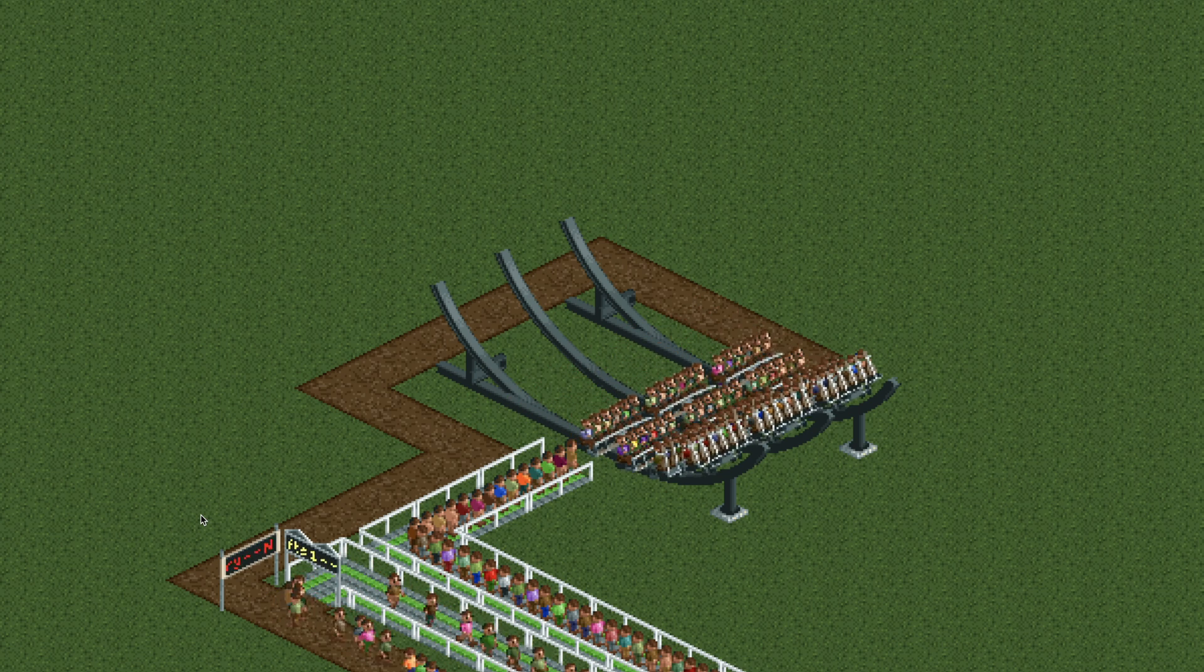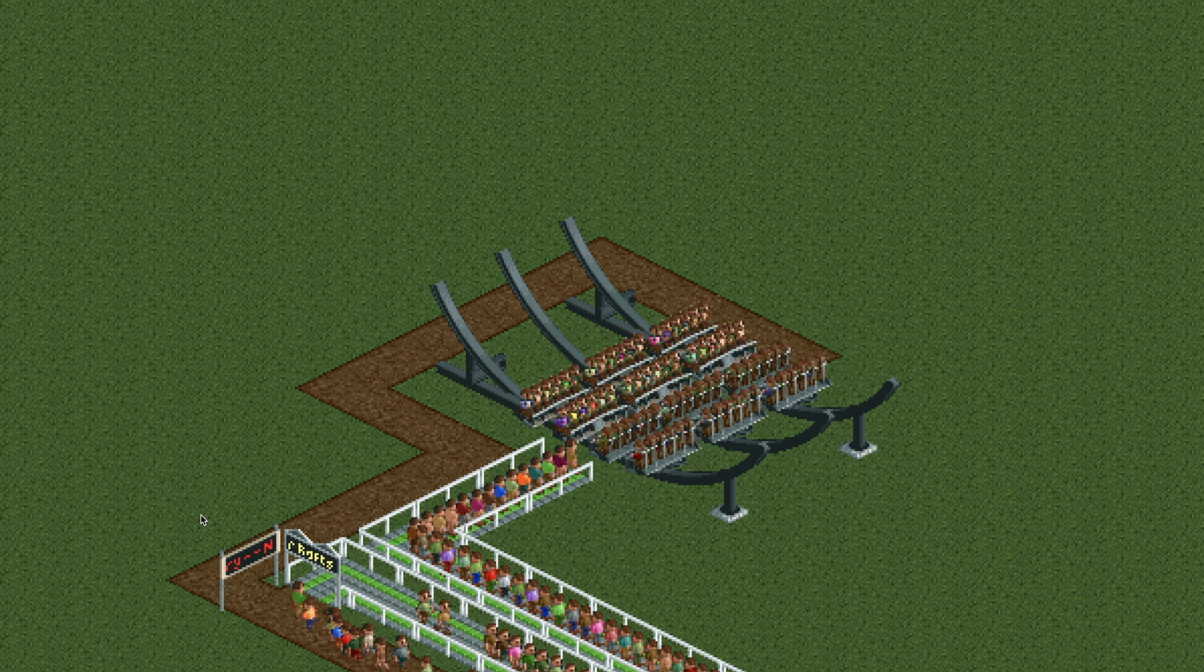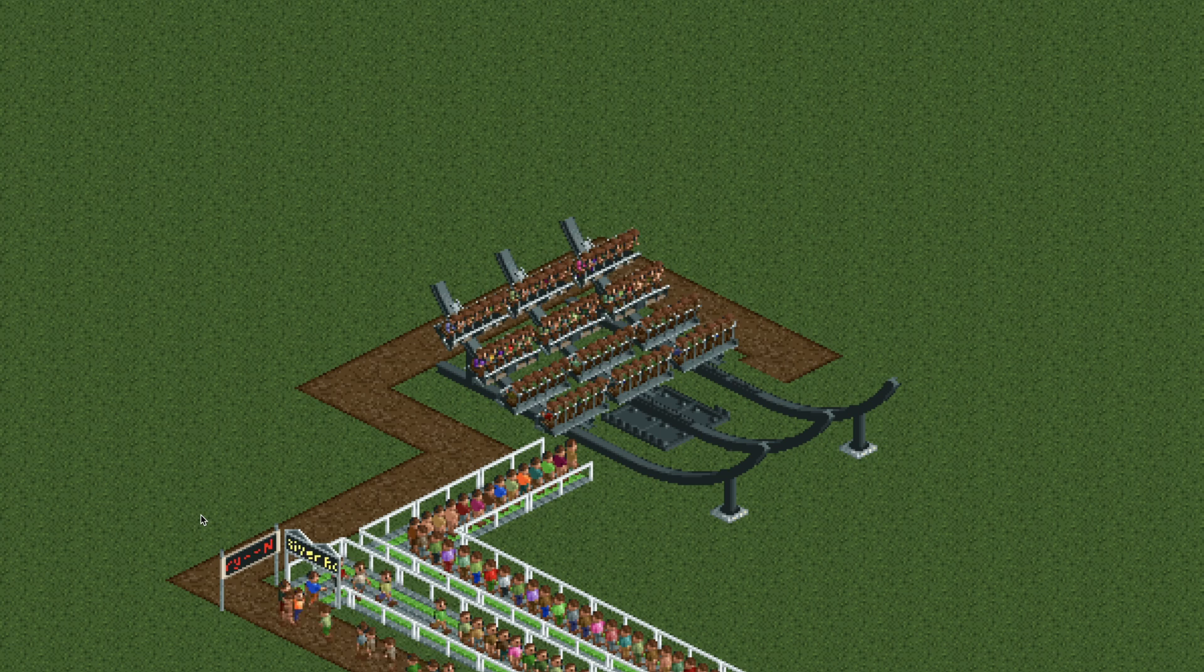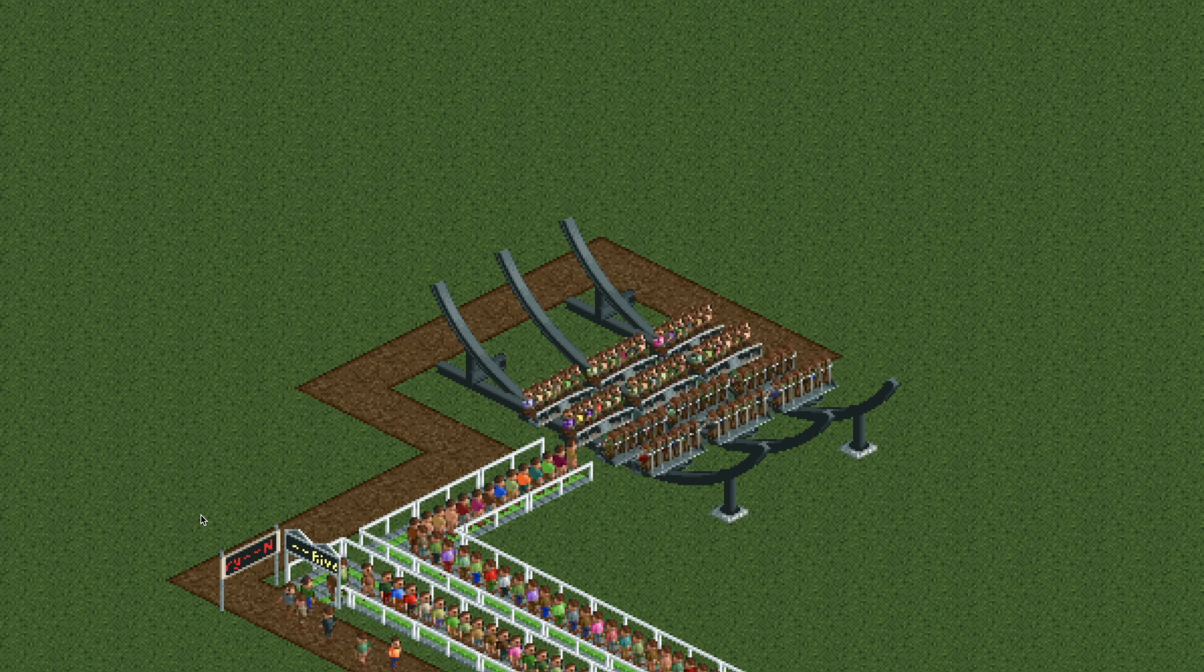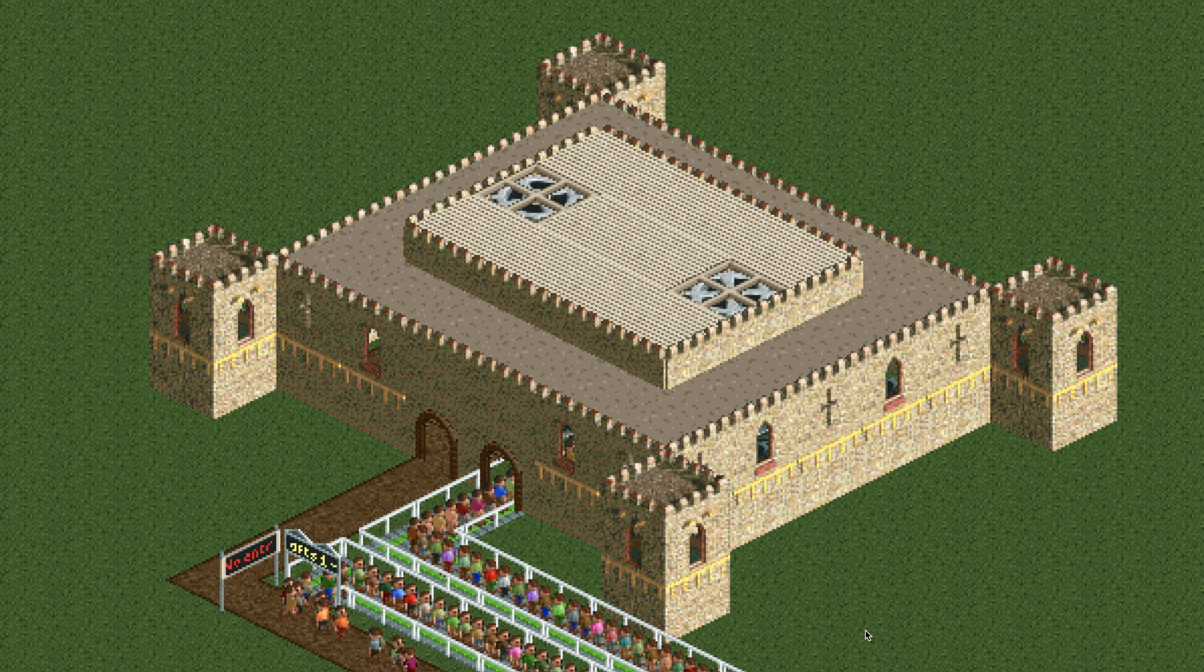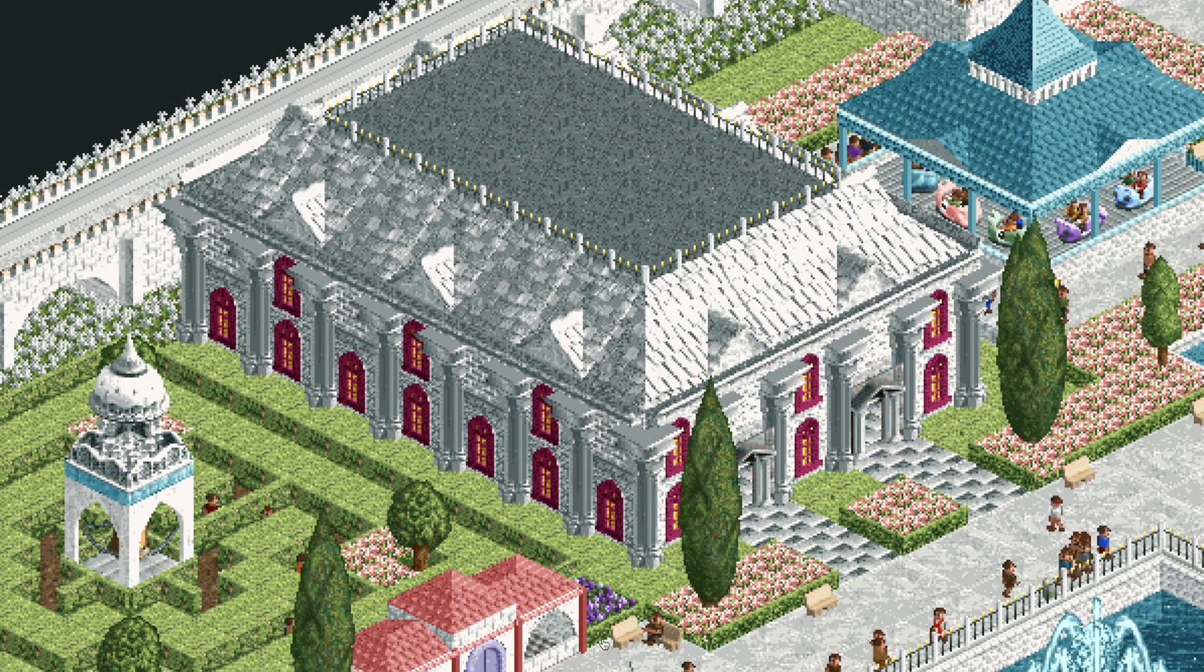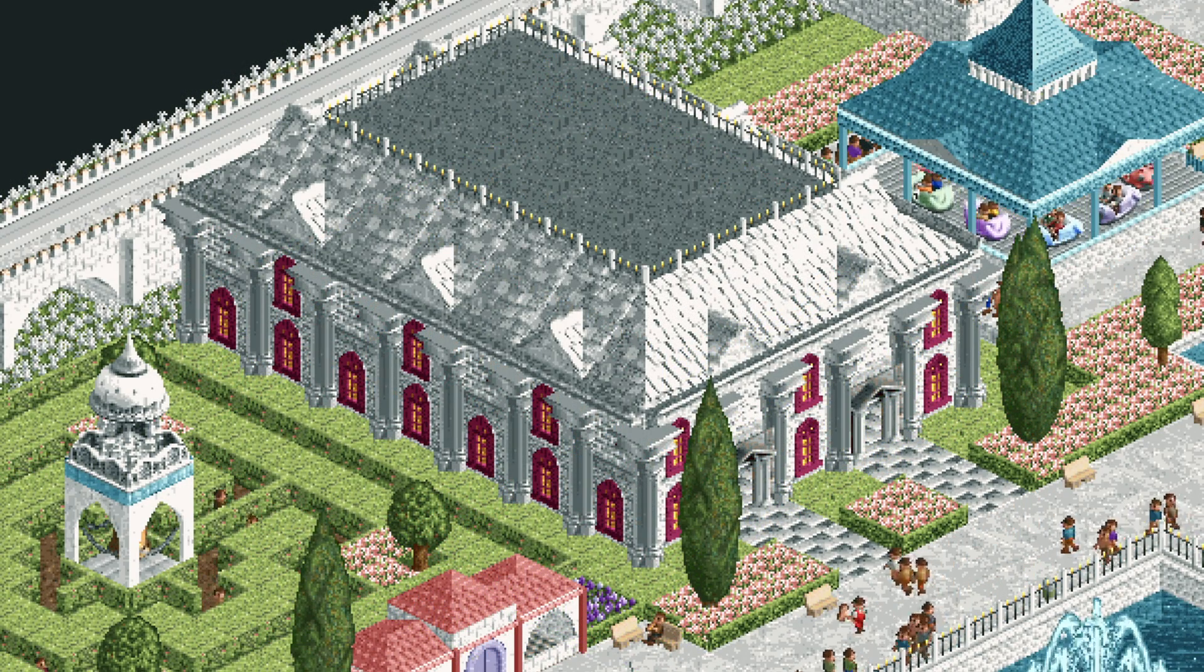And then you just need to add some scenery. Pick whatever theme you want for your madhouse ride. I chose a castle theme here and I'm sure you can do a much better job than I did at theming this ride. I definitely should have put the queue line inside of the building instead of outside. But here is a better example from my Rainbow Towers park.